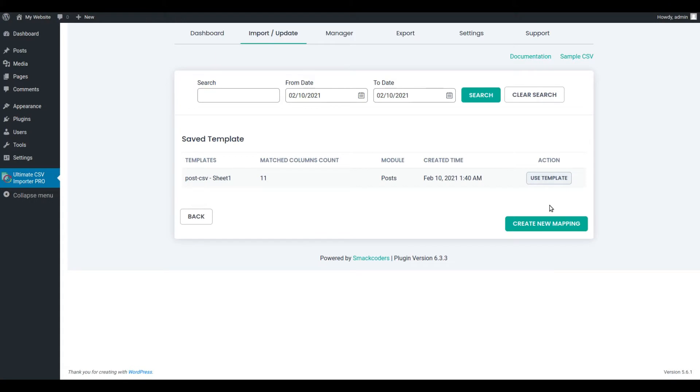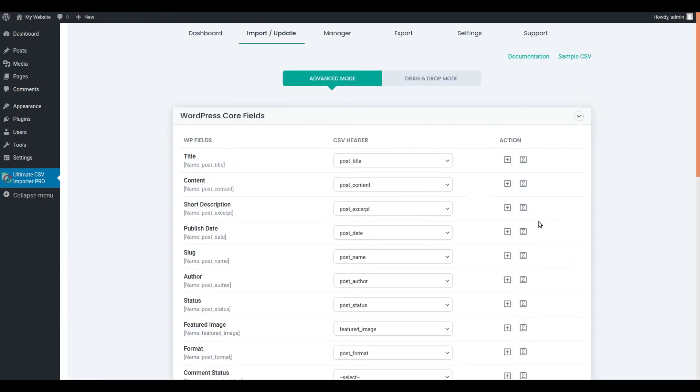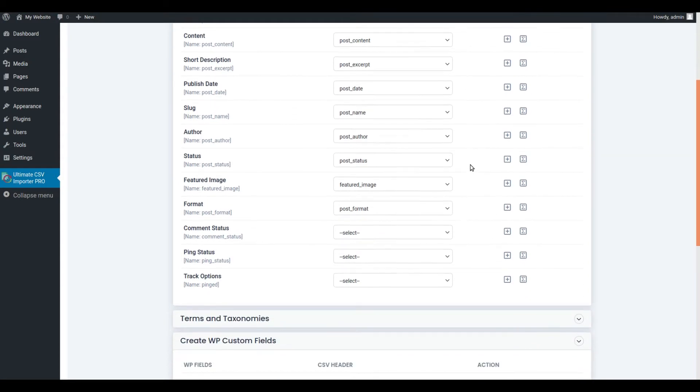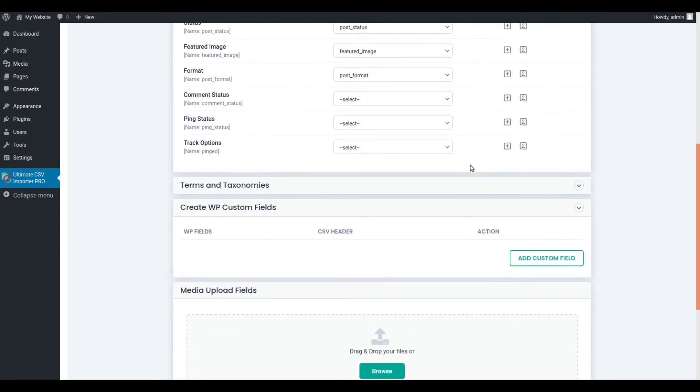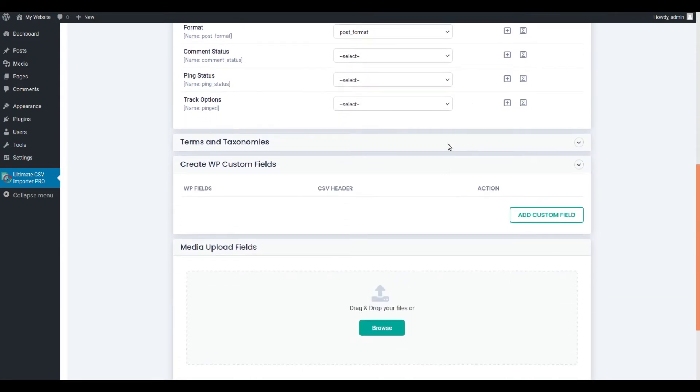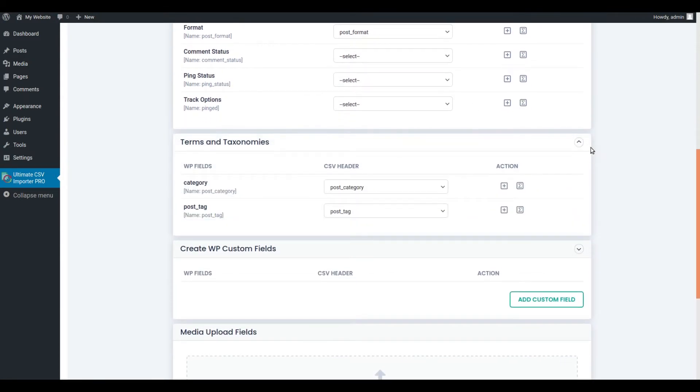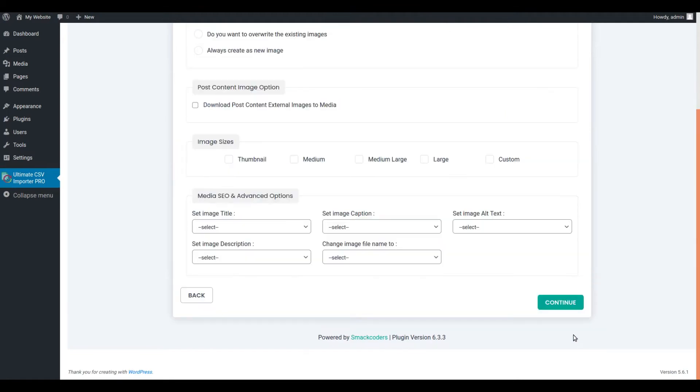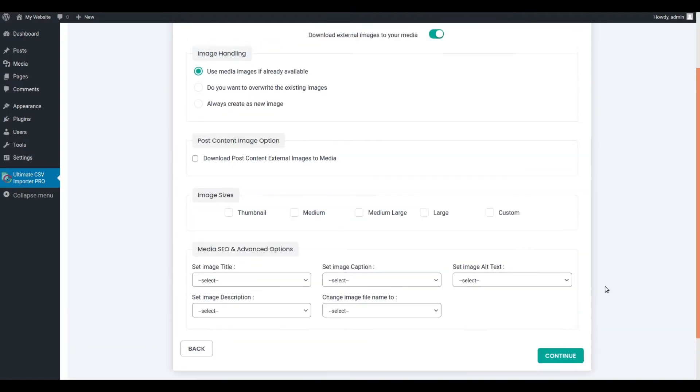Click Create New Mapping to create a new mapping. Here in the mapping section, the fields are automatically mapped if the CSV headers and WordPress field headers are the same. You can also edit the mapping. Provide the name for a mapping in the save this mapping as text area. Once you're done, click Continue.